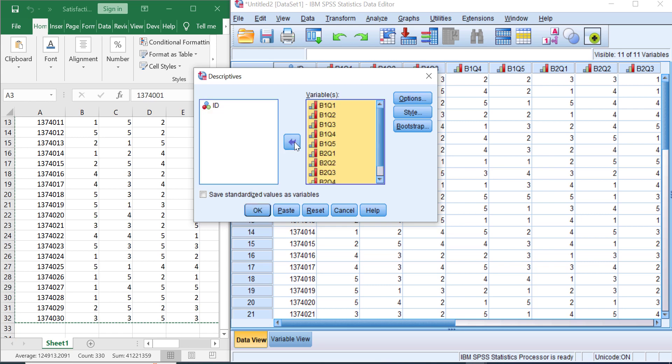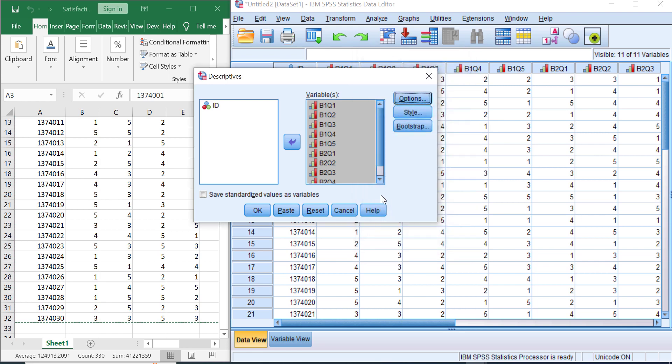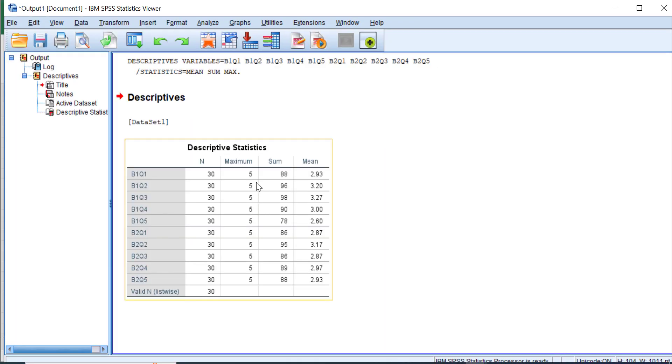into the variables box. You can click Options here—what we want to see. We just need to see the mean and the sum option. Great! Click Continue and then click OK. Now you have the descriptive statistics summary